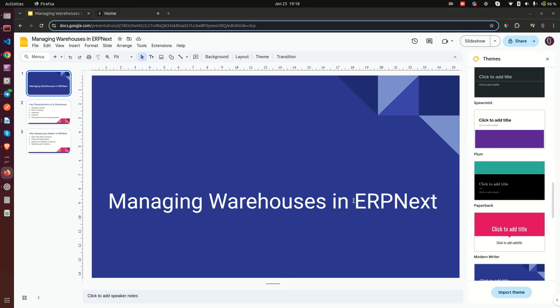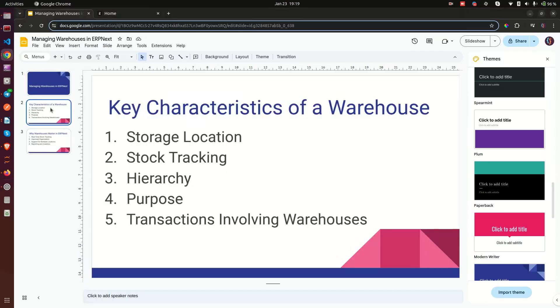Today is day number eight of our inventory management training, and today we are going to look at managing warehouses in ERPNext. We already looked at how to create warehouses in our previous videos, but today I want us to dive deeper into more concepts about warehouses.